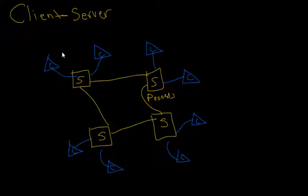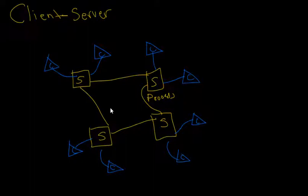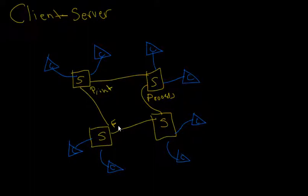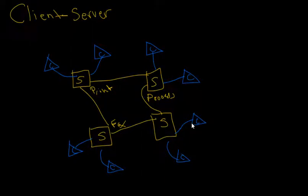In just a pure dictionary definition, client-server is a distributed system model that shows how data and processing is distributed across a range of components. Again, these components could be like a printer server, a fax machine server, etc. And these clients over here are going to call upon this server to do a print service, and these clients will call upon this server to do fax services.